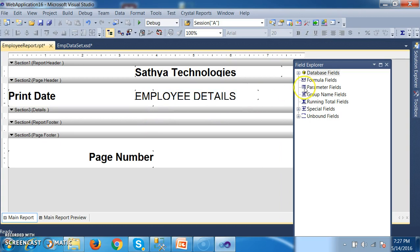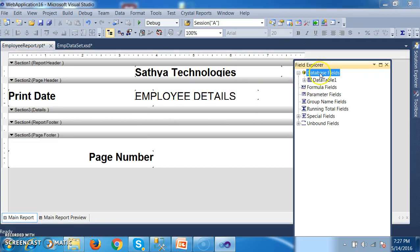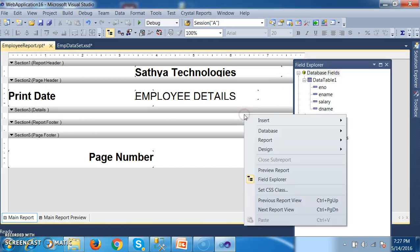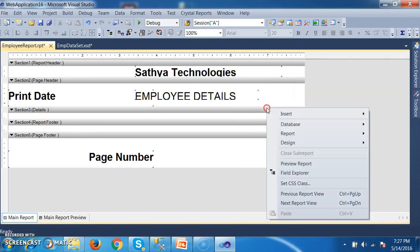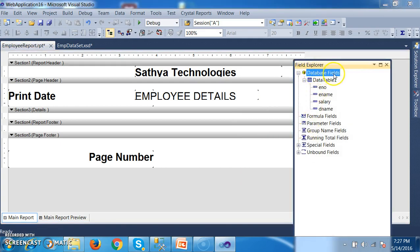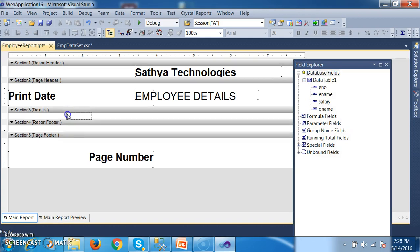Here you can see the Details section. I will try to open the field explorer — open the data table. If you are not able to view the field explorer, right-click and there you can find field explorer. Open field explorer, there you can go to Database Fields, Data Table. Here I will try to drag and drop E-Number. And here I will try to drag and drop E-Name.